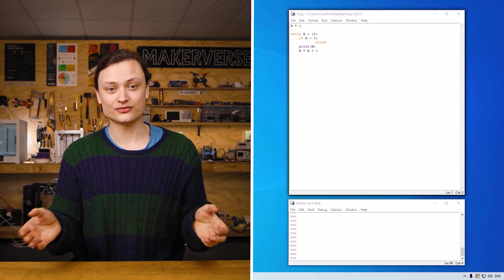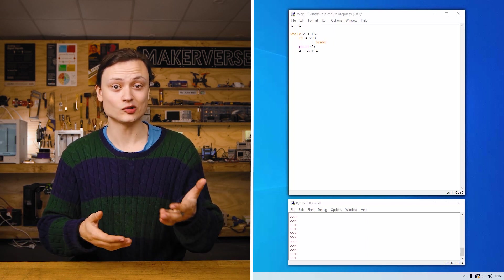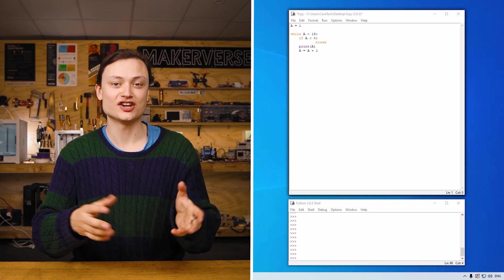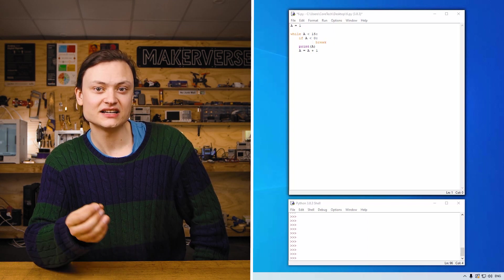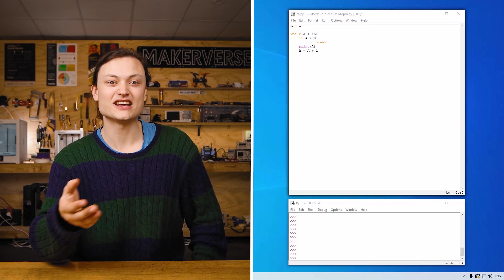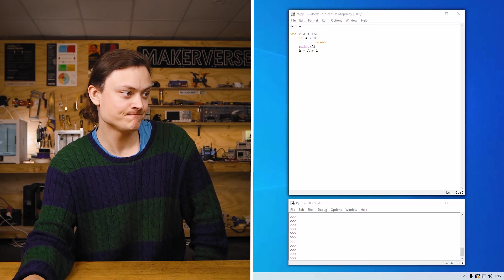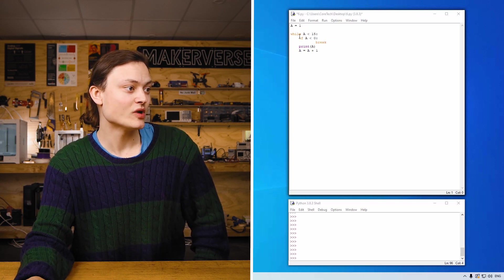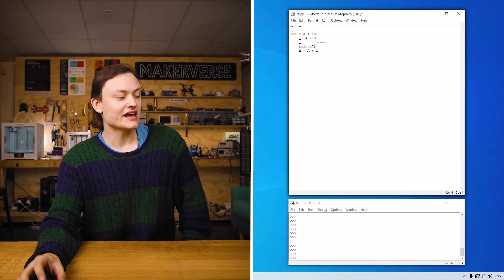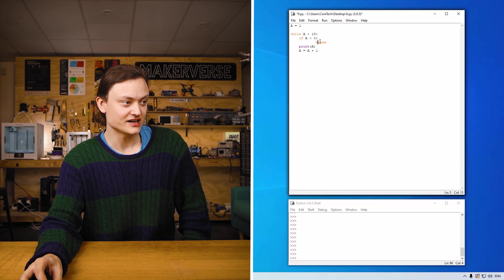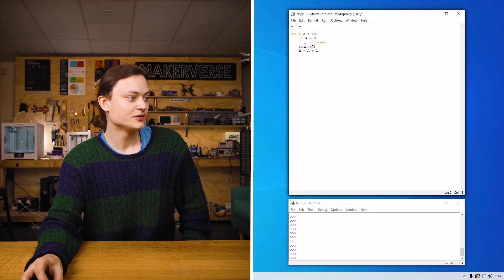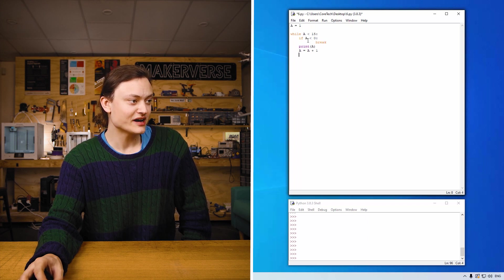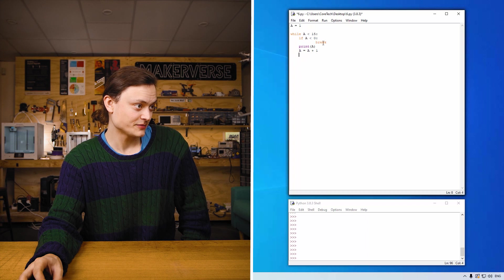So here on the screen is an example of break being used in code to prevent the iteration occurring if a is a negative number. So currently a equals one, so while a is less than 15, added complexity, an if statement, a less than zero, break. This is the new keyword, print a, a equals a plus one. So what's going to happen is this while loop is going to go round and round and round until it gets up to 15 and then to stop. So if I run this code right now...